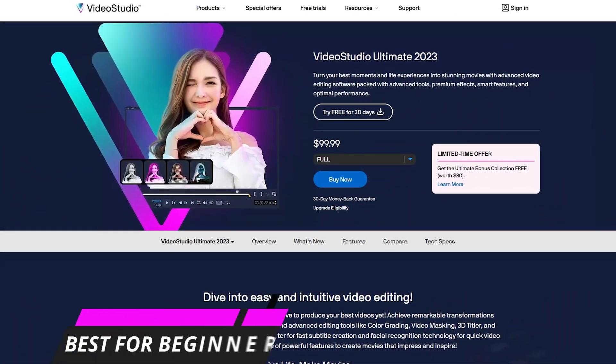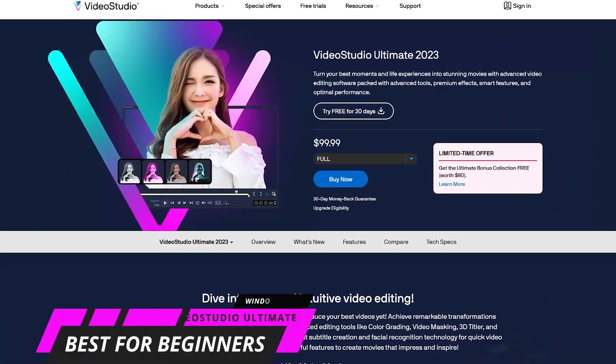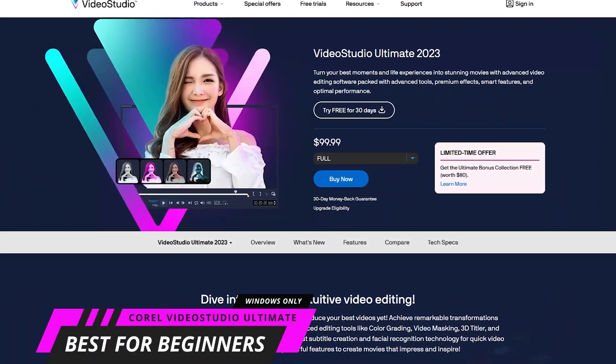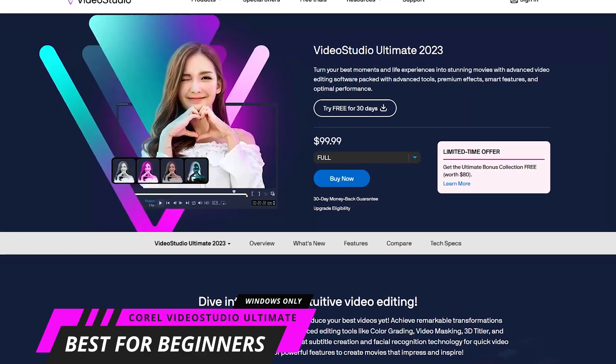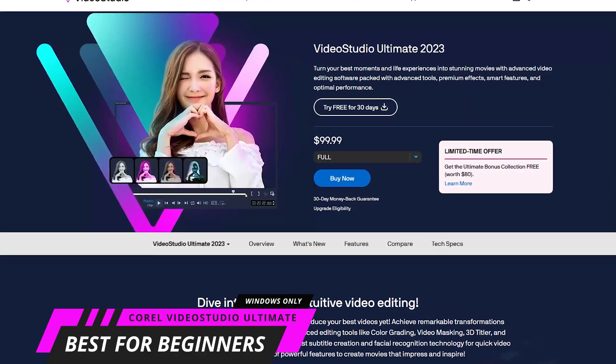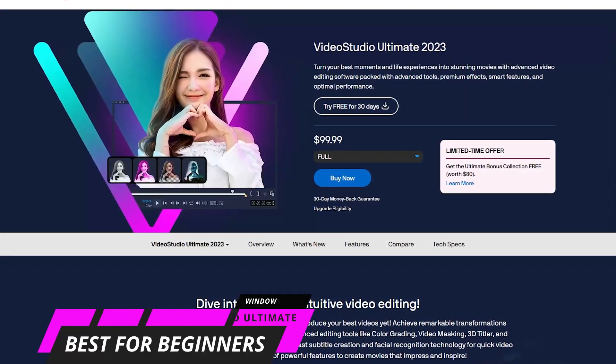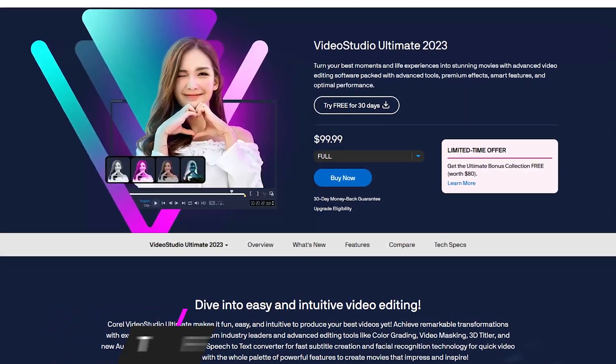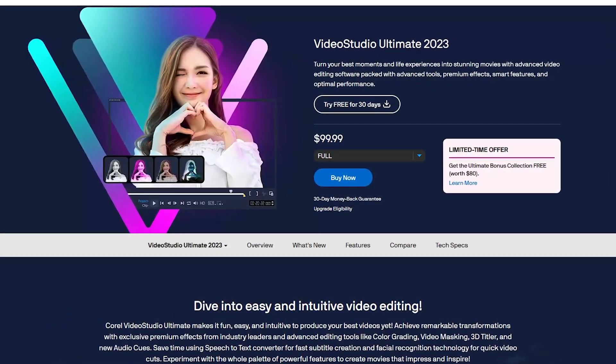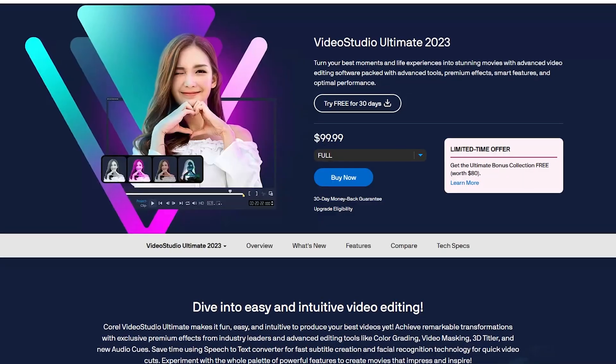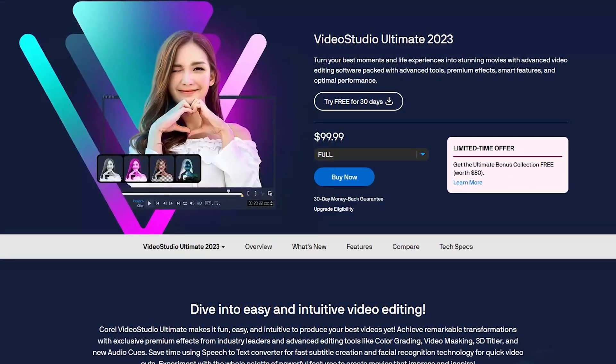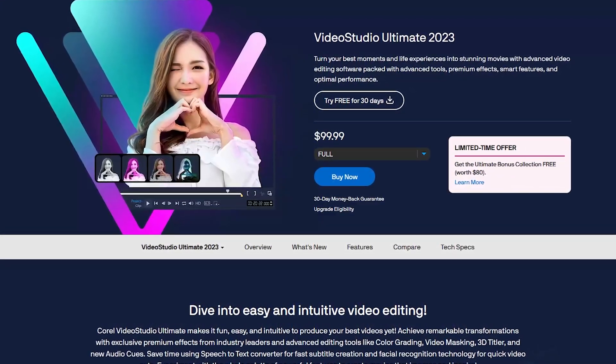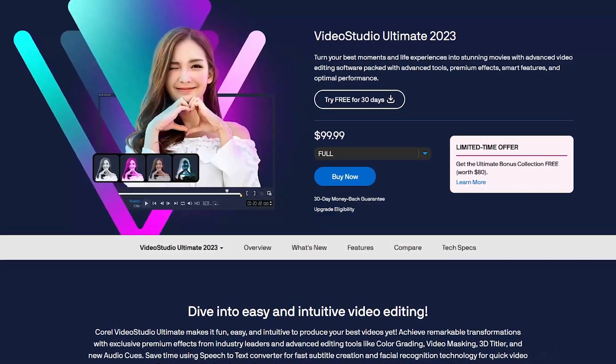The second video editor we recommend for beginners is Corel Video Studio Ultimate 2023. At the time of this recording in late 2025, the 2023 edition is still the newest.